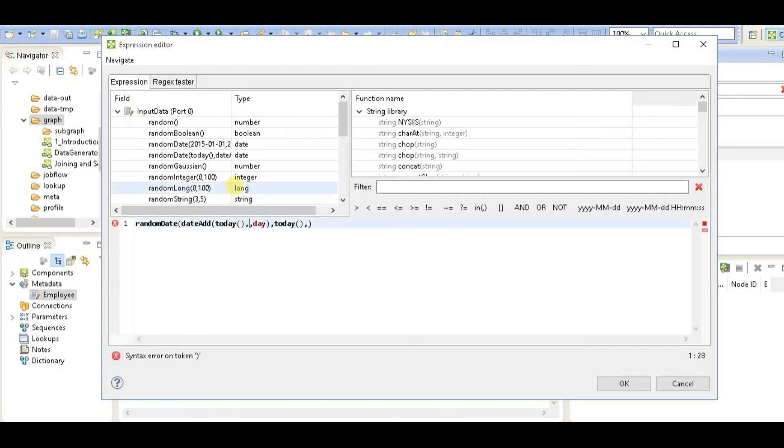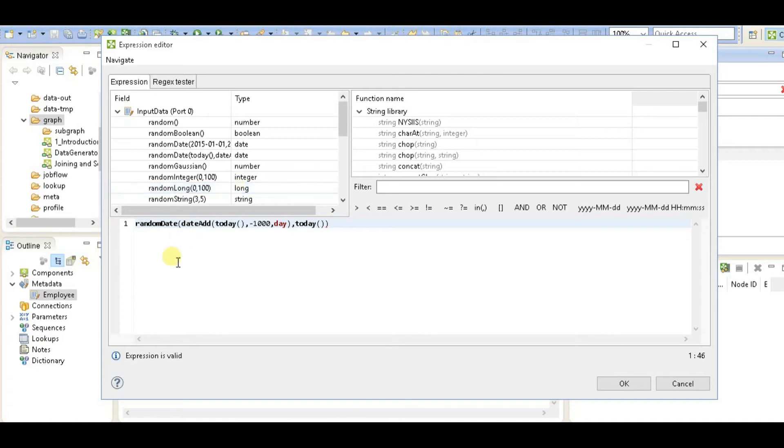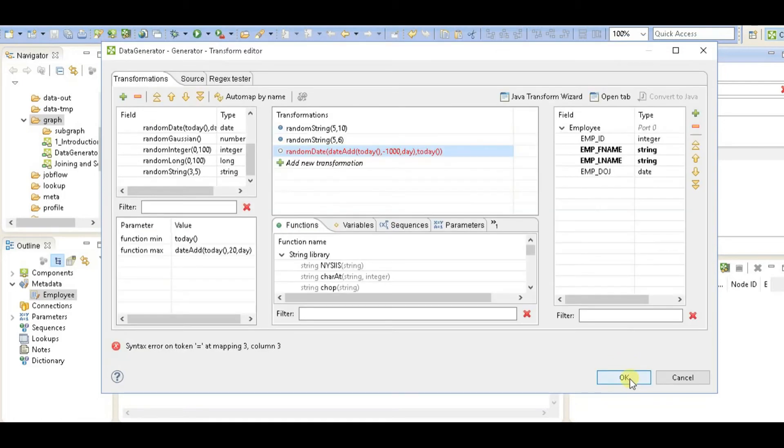So I'm going to say from date to a thousand days before today, and it is going to generate a random date between last thousand days and today. I'll click on OK and assign it to date of joining.